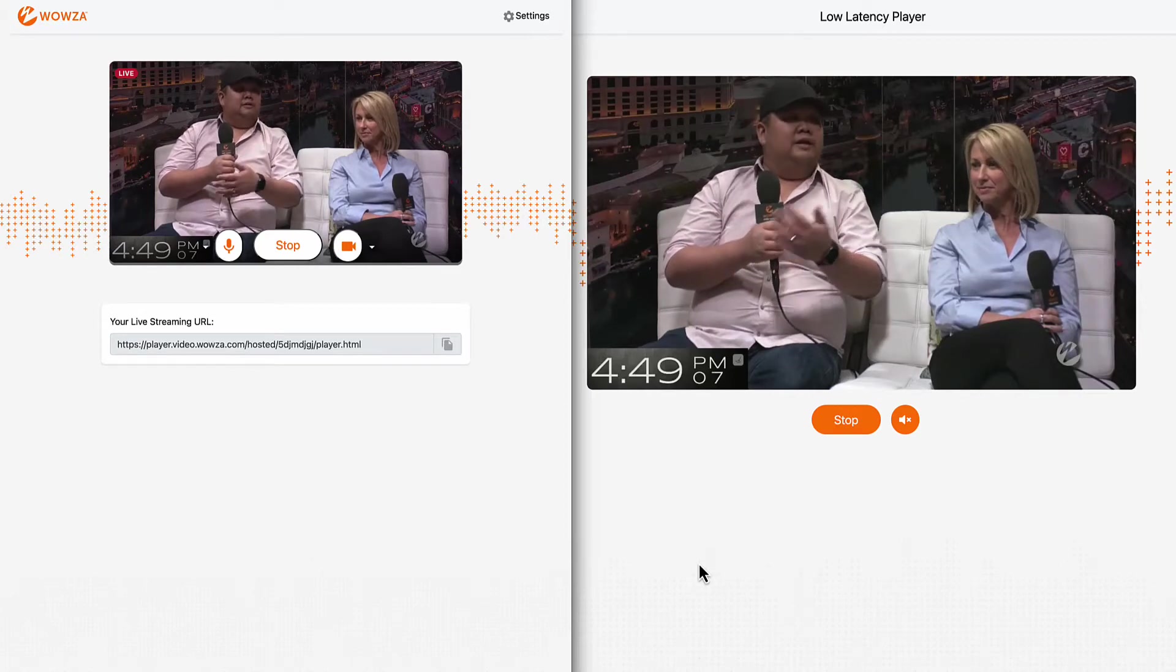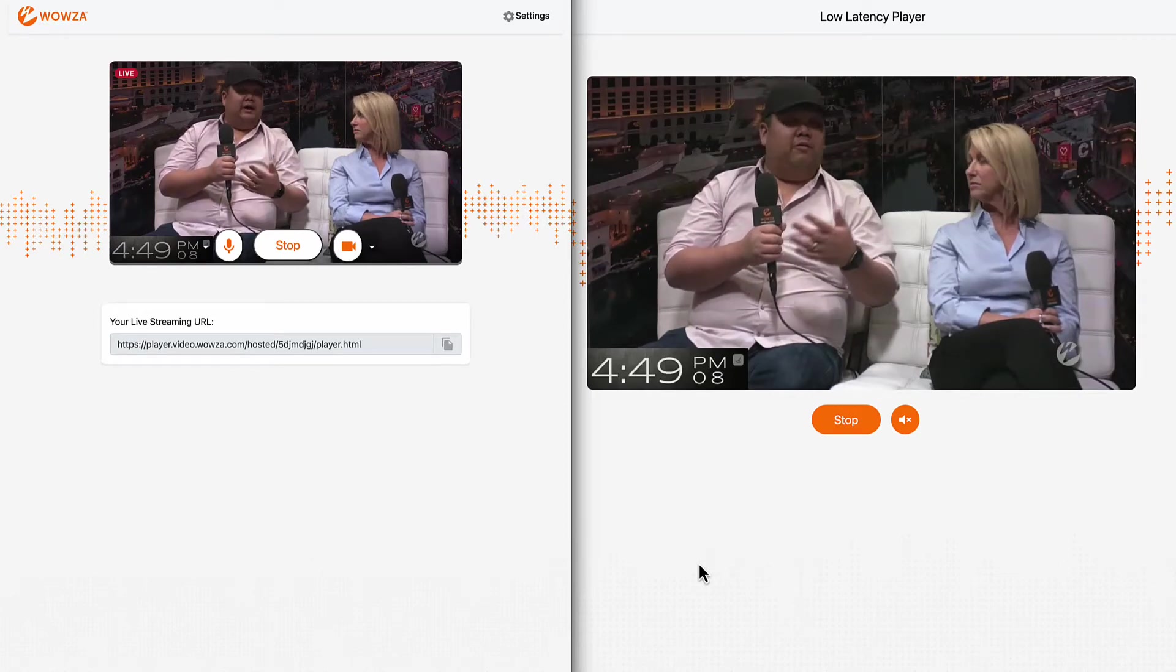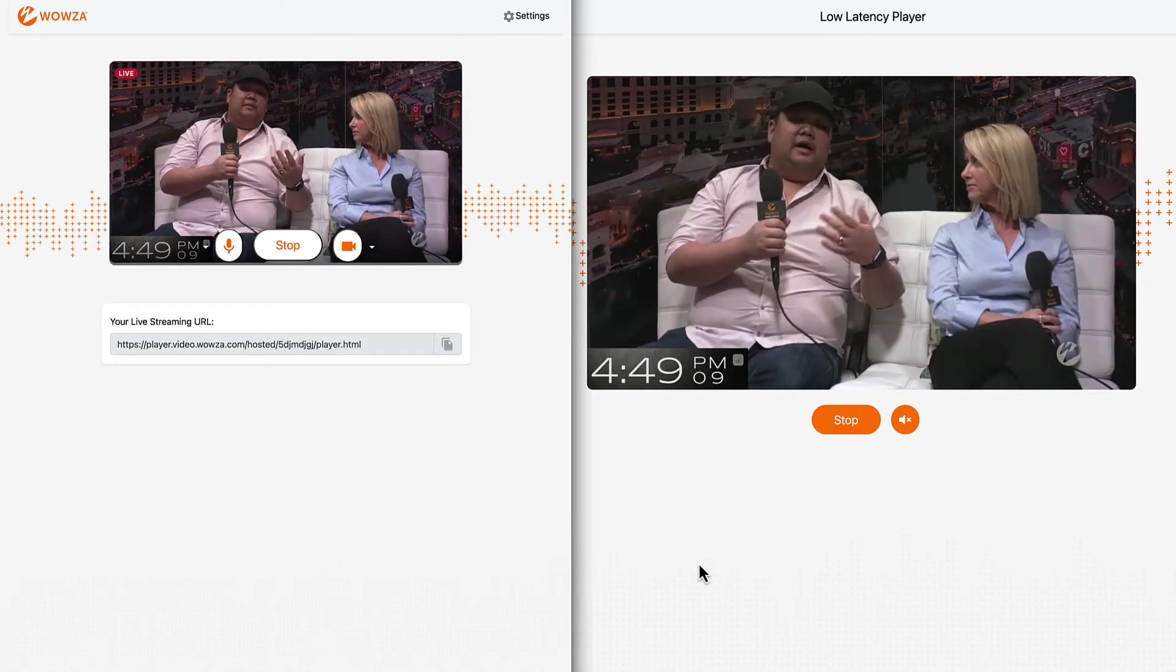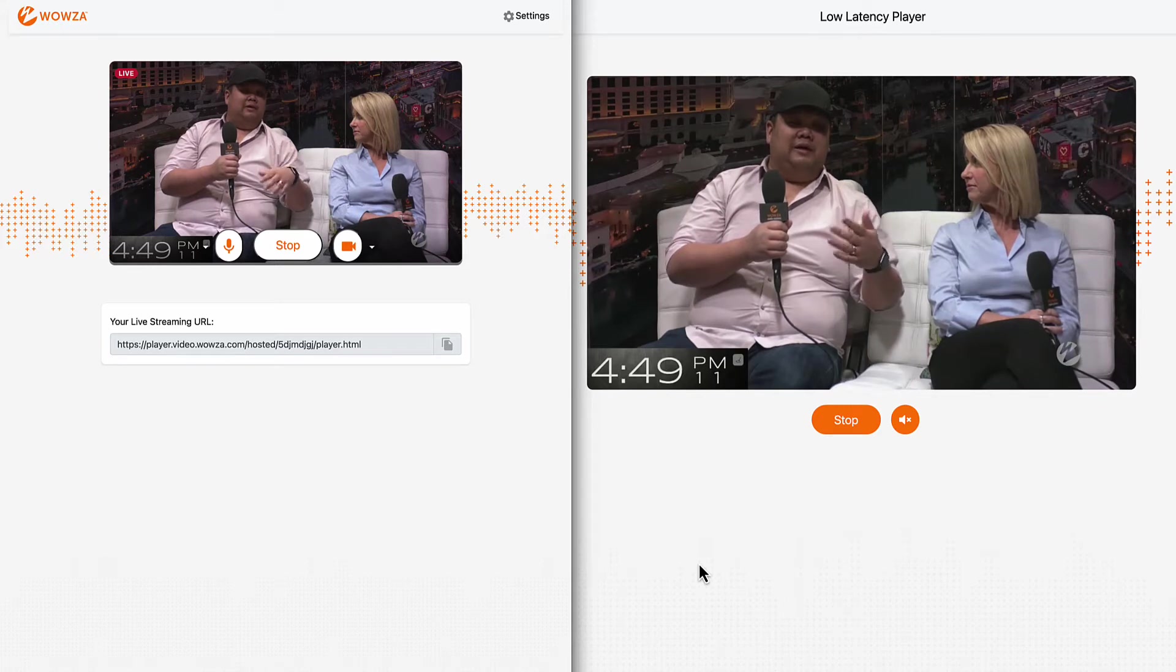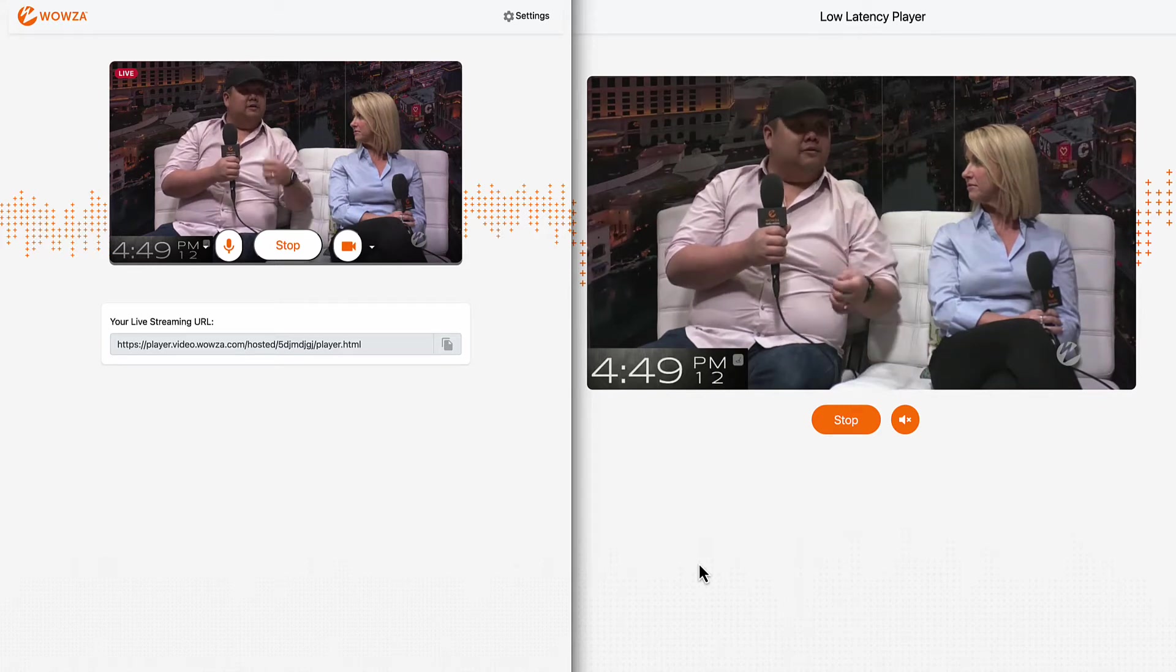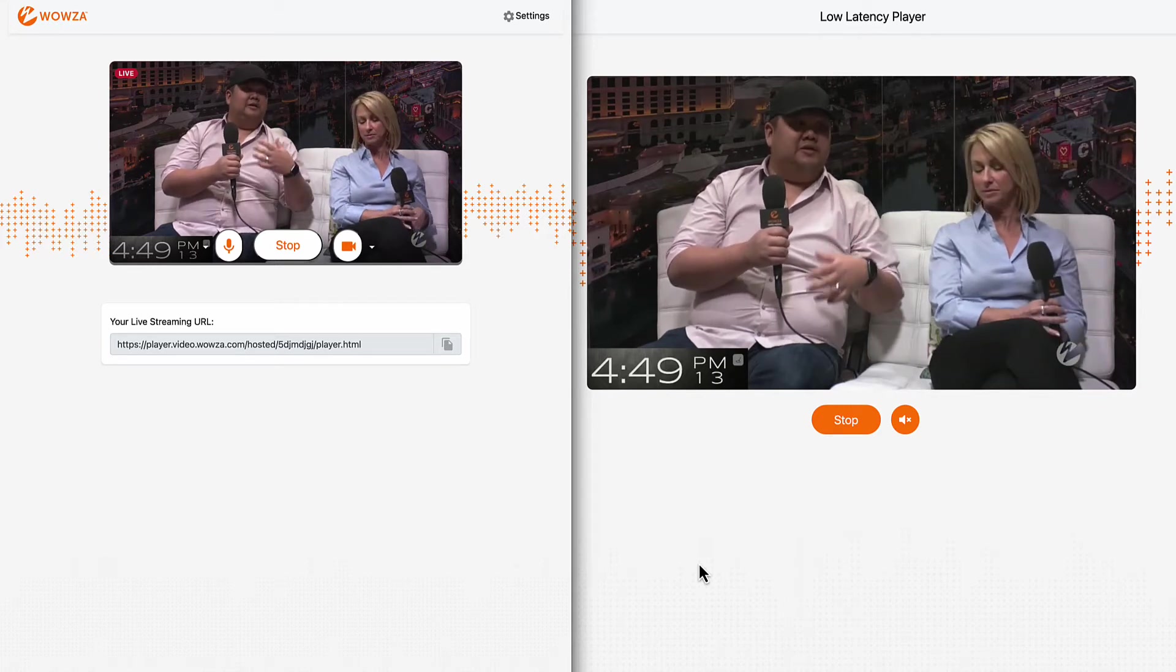If you're looking to stream with the lowest latency possible, you need to be thinking about WebRTC, which has around a 500 millisecond latency.